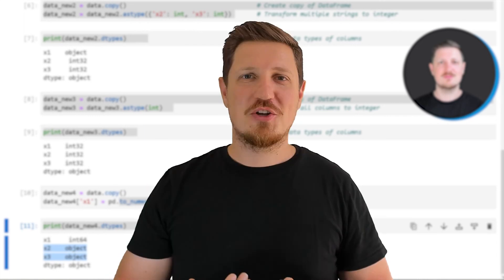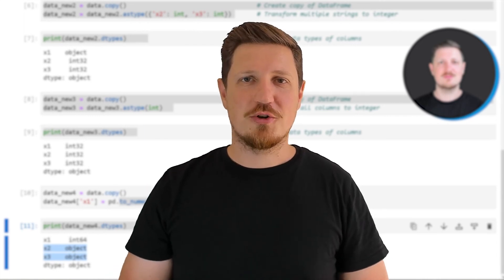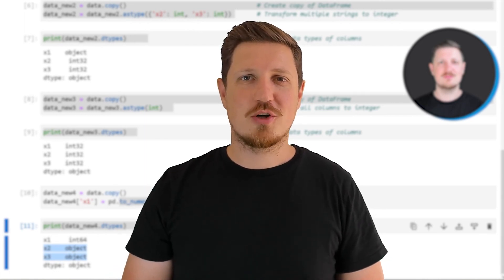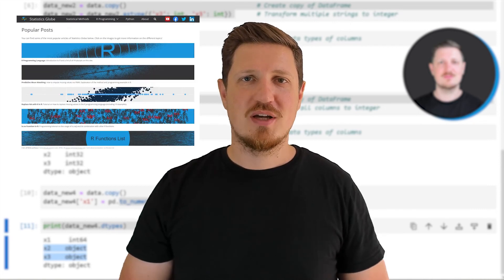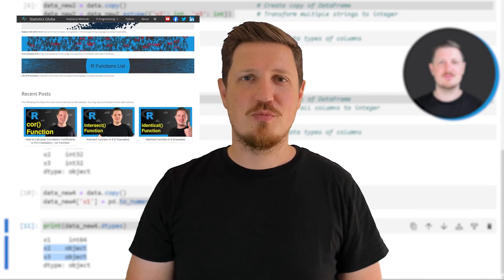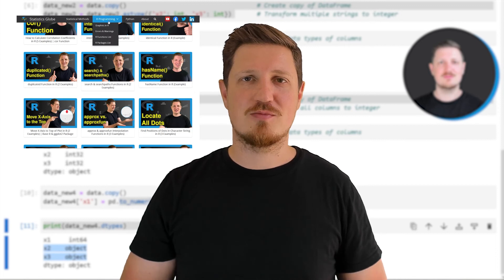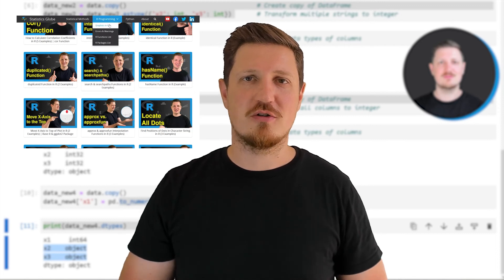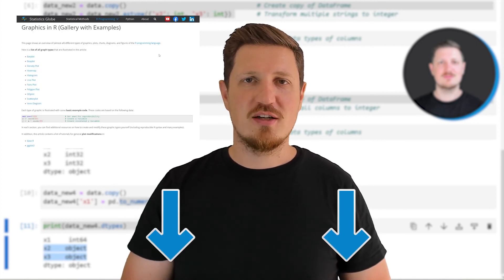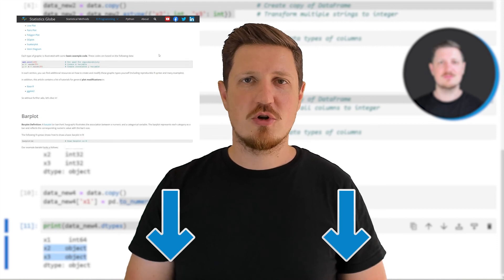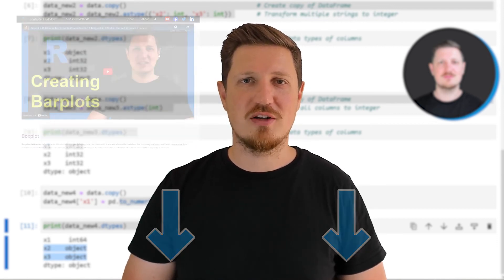That's all I wanted to explain in this video. In case you want to learn more on this topic, you may check out my homepage statisticsglobe.com, where I have recently published a tutorial explaining the content of this video in more detail. I will put a link to this tutorial in the description of the video.